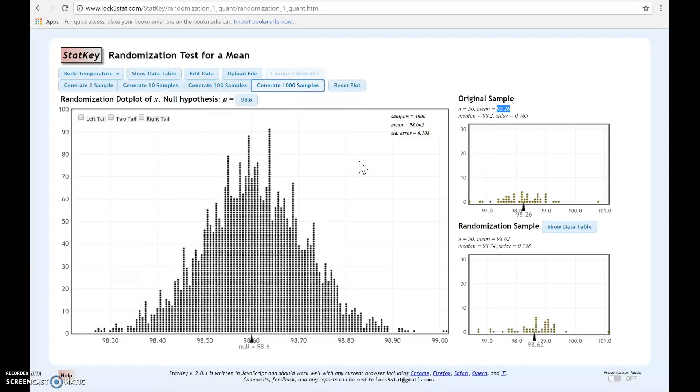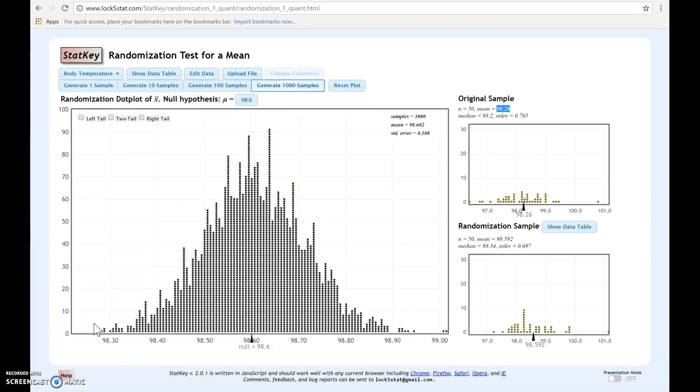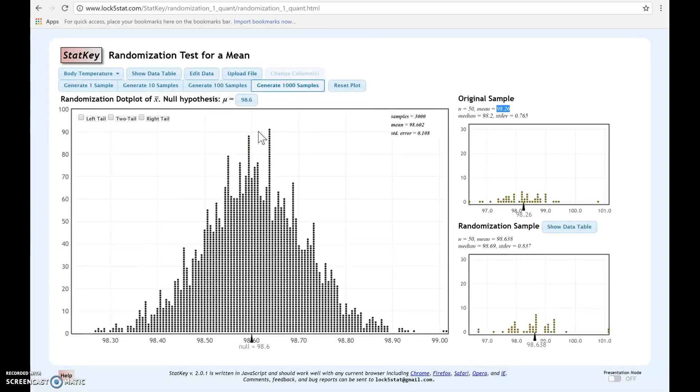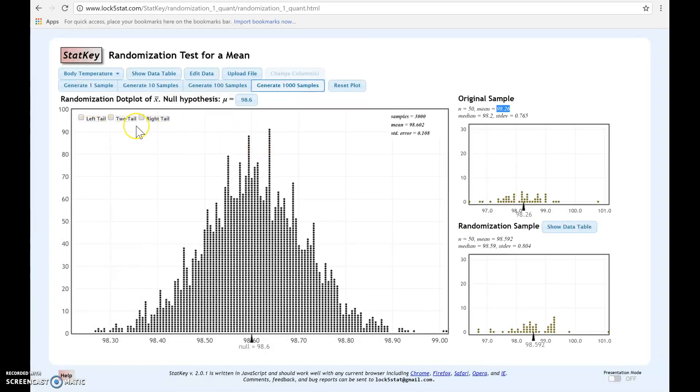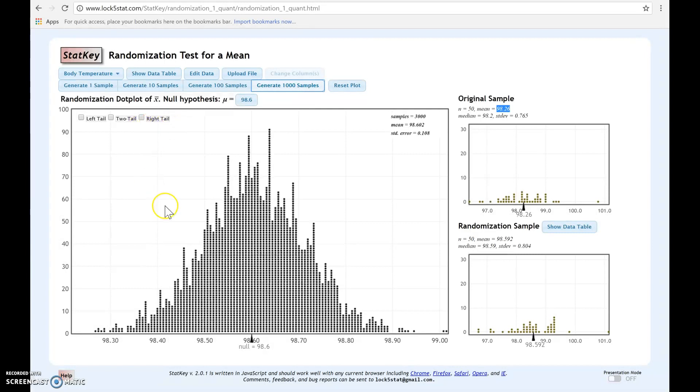Now that we have the randomization distribution, we know what statistics look like when the null is true, so we can find our p-value. To find your p-value, you need to decide if you have a left tail, two tail, or a right tail test. You can find that by looking at the alternative hypothesis. Again, you need to have written down what H0 and HA are before starting this. Let's assume that we had a two tail test, so you click on two tail.